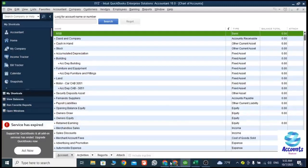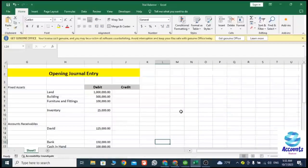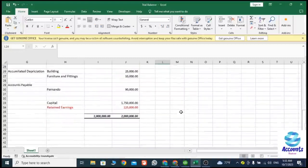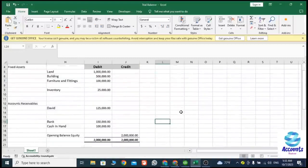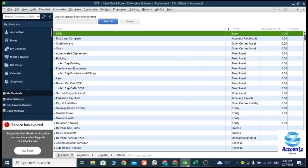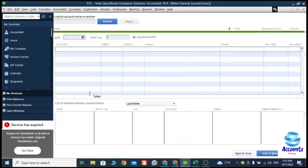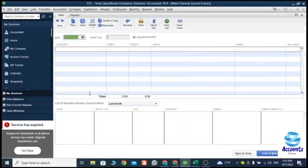I have prepared my opening journal entry in Excel, so this is my opening journal entry. I will explain step by step how to enter this opening balance journal entry into QuickBooks. To enter a journal entry into QuickBooks, you just need to click on the Company tab then choose Make Journal Entries. Once you select Make Journal Entries, you can see a window like this.